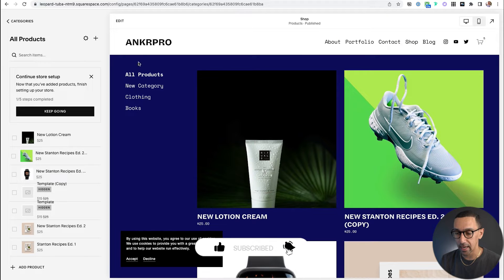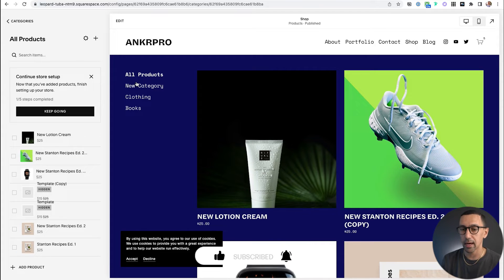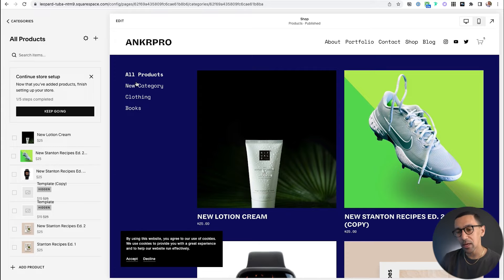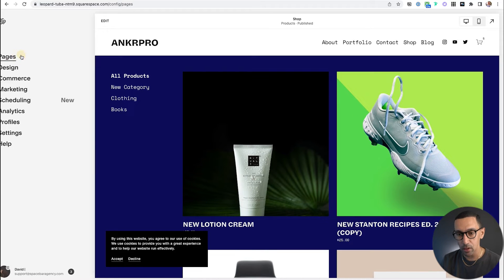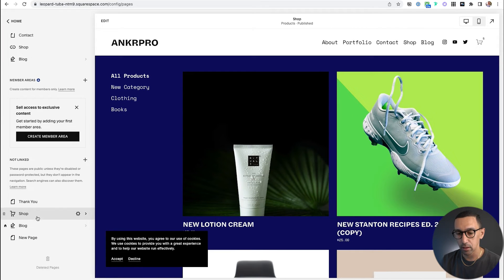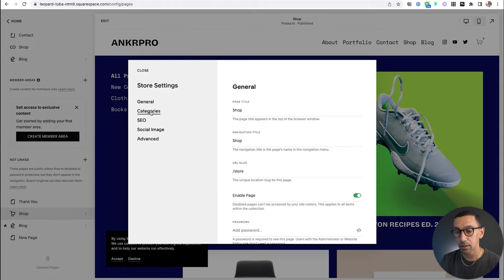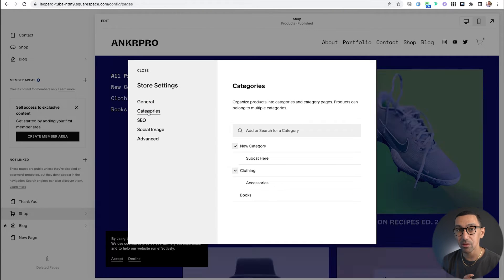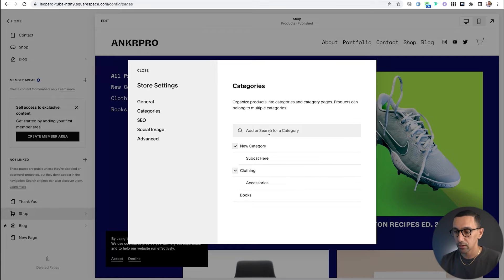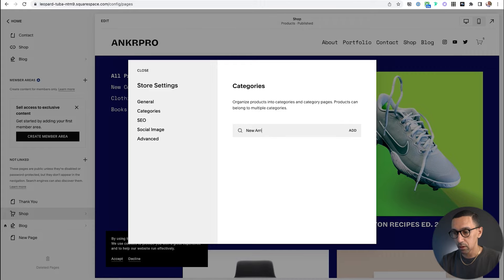I want to add a category here that says 'New Arrivals' and then we're going to use that to filter out later. There are a few ways to do this, but the first thing I'm going to do is go back. I'm going to go to pages, then click on shop, and click on this settings wheel. Once I click on that, it'll show this button here that says categories. There are a few ways to do this, but this is probably the easiest way to get it set up originally.